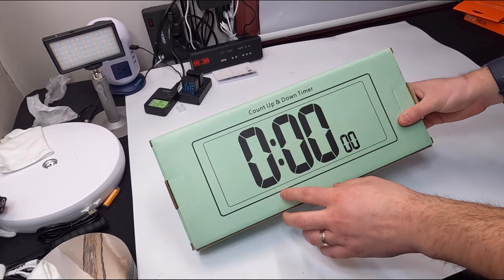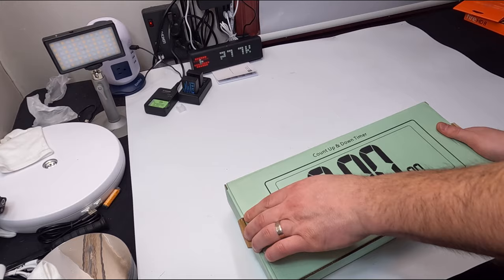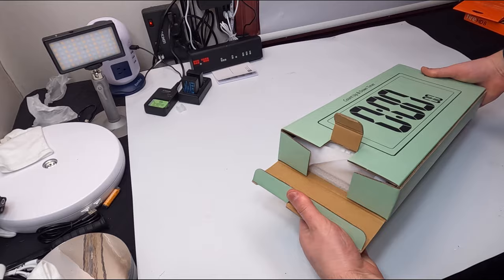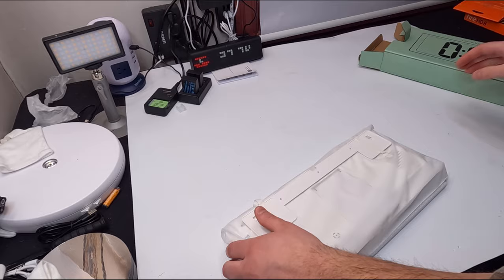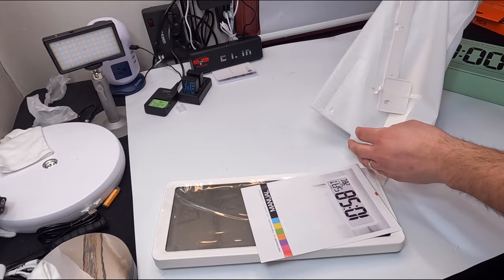Hello my friends and welcome back. Today we're reviewing a count up and countdown timer. We're going to be opening this up, showing you what you get and the style. There's a lot we'll leave out because we could be recording all day, but we'll show you the main things you need to know.